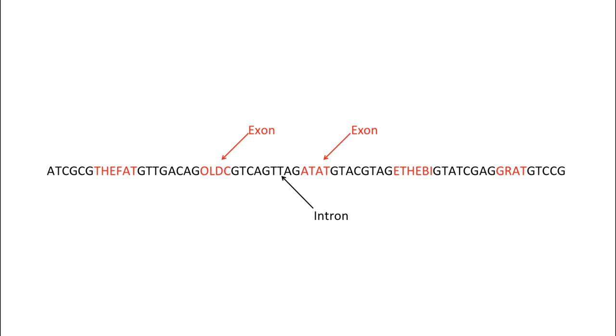Conveniently for this illustration, all the exons are short. But do keep in mind that exons and introns are of variable lengths. In real life, the minimal size for an intron is about 40 nucleotides.